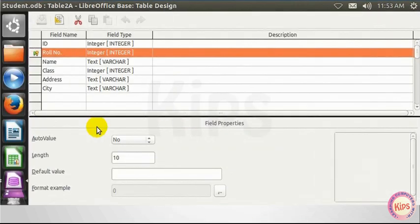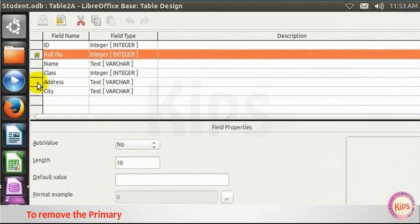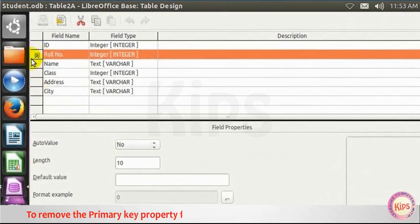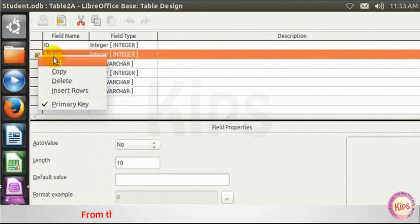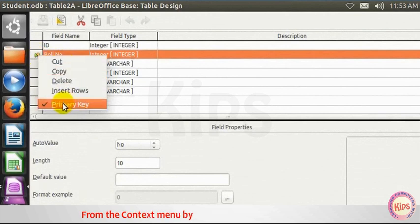Let us share an important tip. To remove the primary key property from a field, select the primary key option from the Context menu by right-clicking on the selected field.